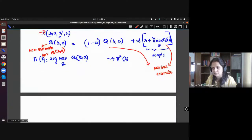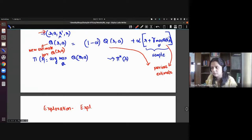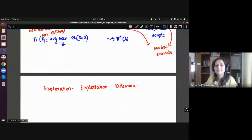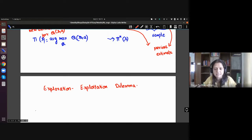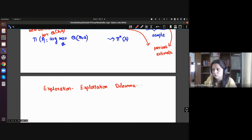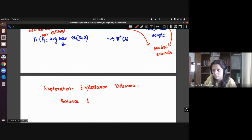This is where the exploration-exploitation dilemma comes in. The dilemma is that you want to always do the best thing at every point in time, but at the same time you want to explore something you haven't seen — maybe that unexplored option is actually a good one. You have to maintain a balance between exploring new or lesser-seen actions and exploiting what you've already learned.